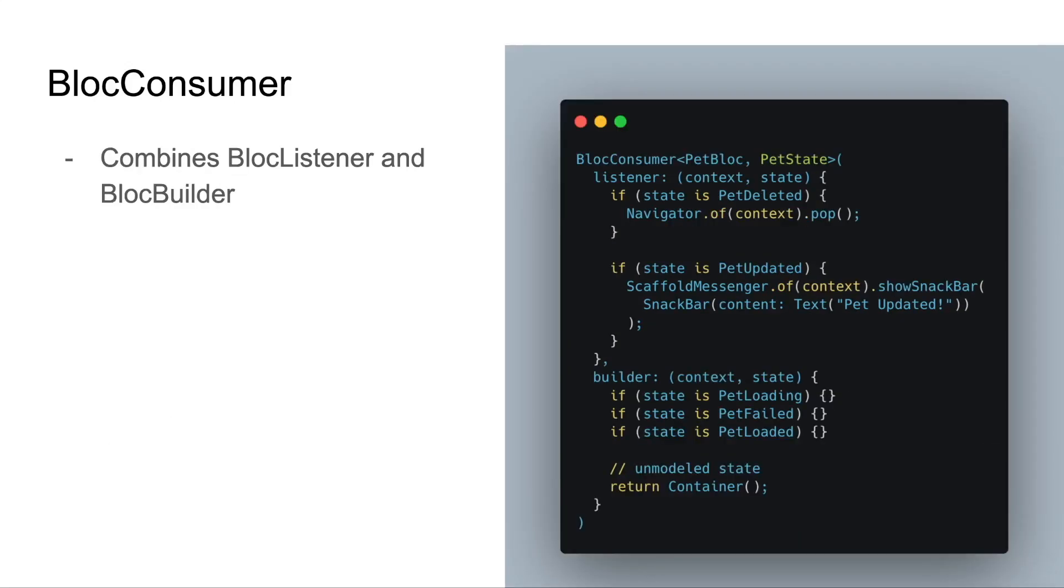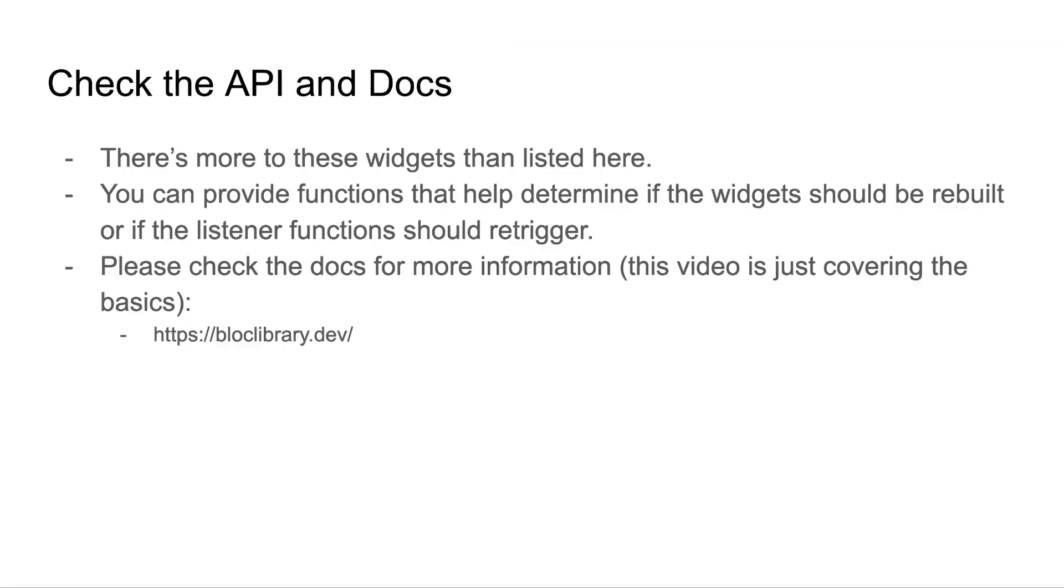Our next widget is the bloc consumer. This one's really straightforward. It combines the bloc listener and the bloc builder together so you can have both a listener and a builder. If you're serious about using bloc, make sure to check out the API docs. There's way more to these widgets than listed here, and you can provide functions that help determine if the widget should be rebuilt or if the listener should trigger. Again, this video is just covering the basics and will eventually be out of date, but blocklibrary.dev should stay up to date as well as providing more information.